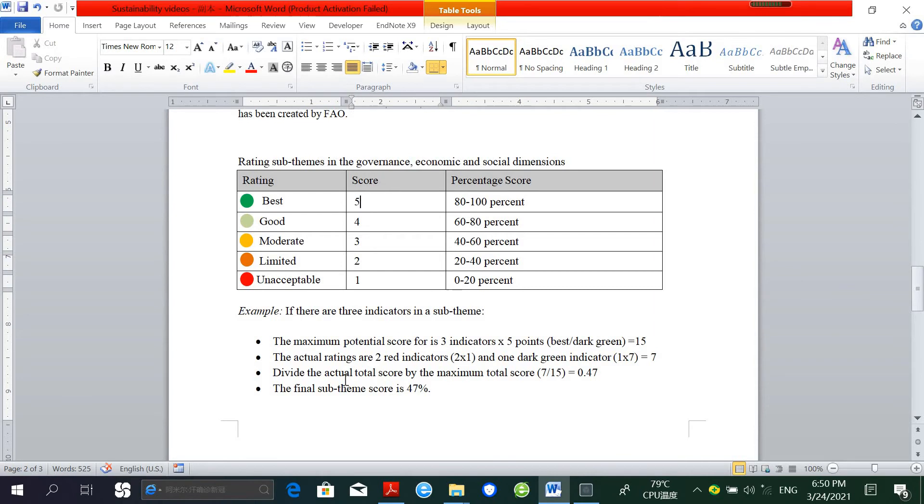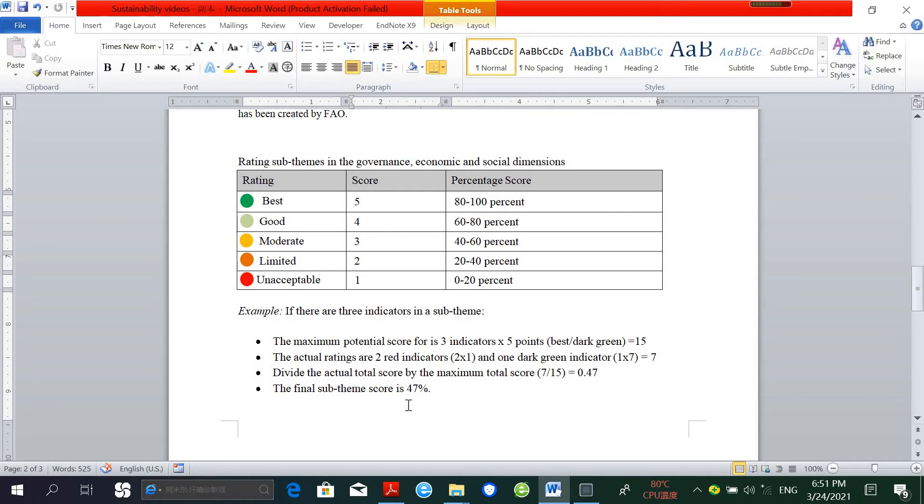Then we have to divide the actual score by the maximum total score, and we will get 0.47, which means 47%. So 47% is between 40 and 60%, which corresponds to the yellow rating or moderate performance.